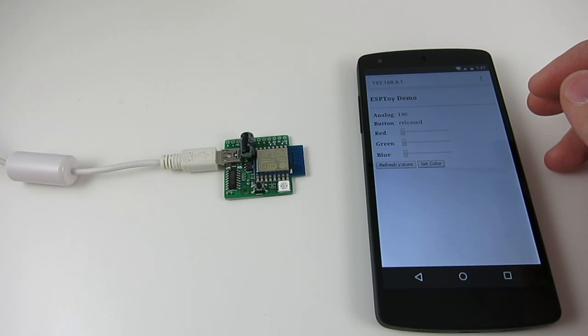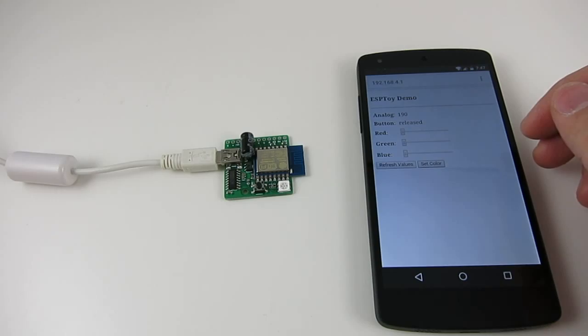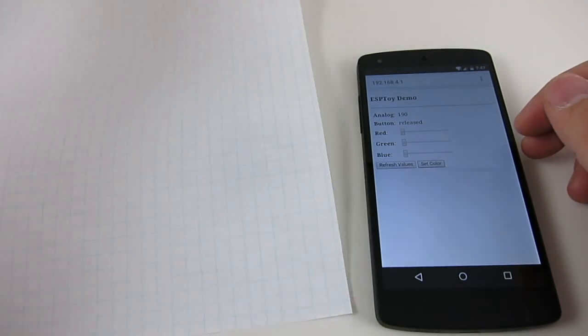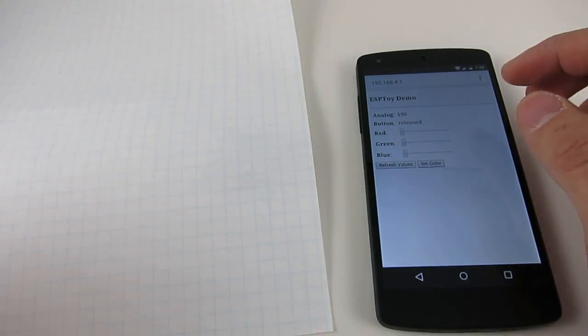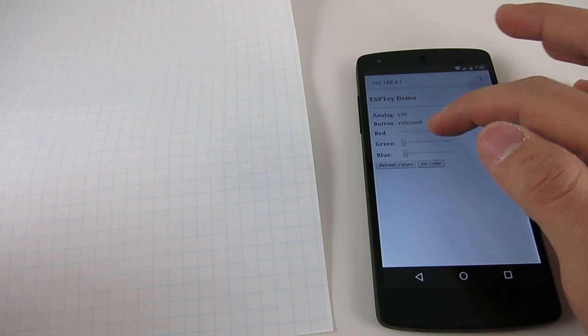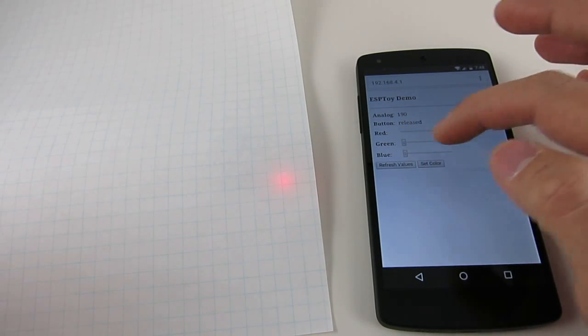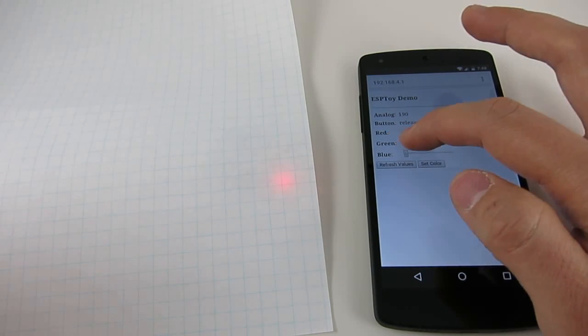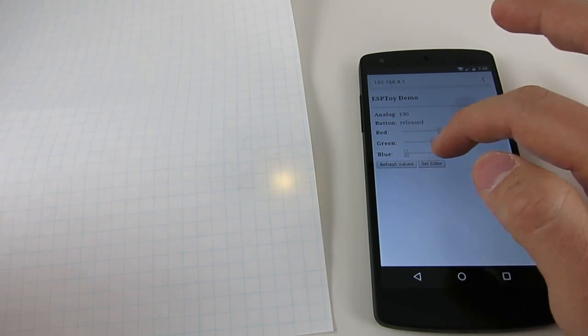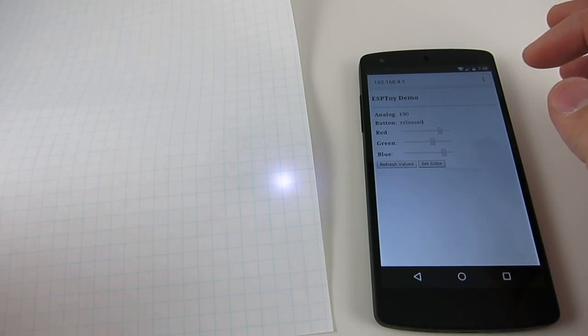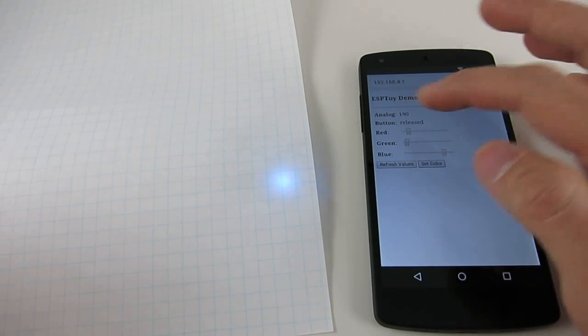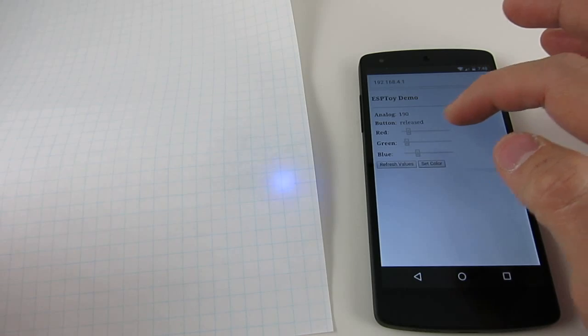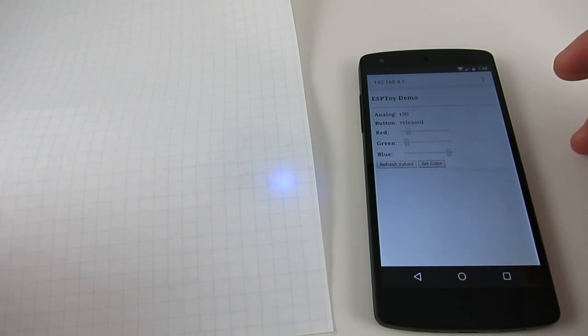Now you can use the sliders to adjust the color of the LED. I'll put a piece of paper to cover the LED so you can see the contrast better on the screen. So this is sort of like a Wi-Fi color LED lamp demo.